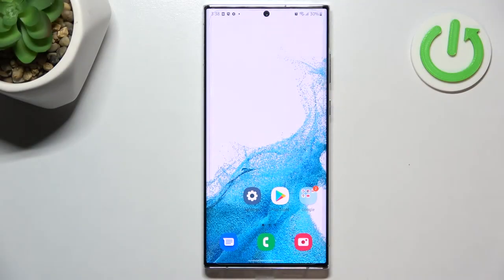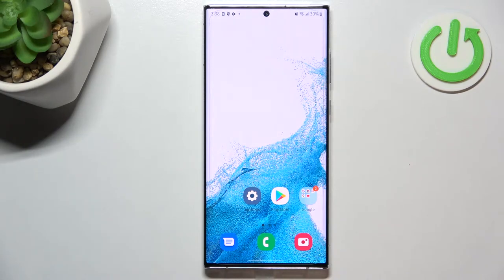Hi everyone, in front of me I've got a Samsung Galaxy S22 Ultra and let me share with you how to set the camera timer on this device.